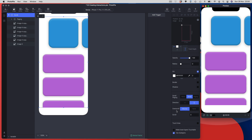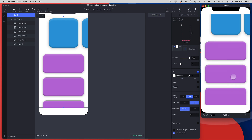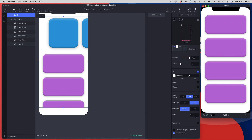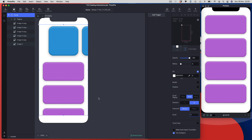A few more scroll options: by default you get the standard iOS overscroll bounce when you reach the bottom — you can turn that off if you wish. You can also set a default scroll position so the view starts at a specific offset just by typing a value in.